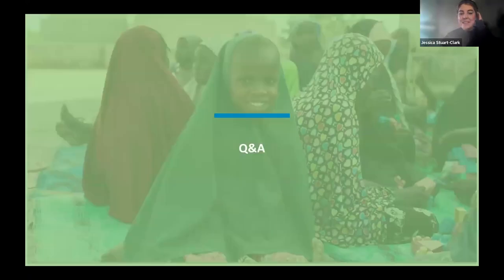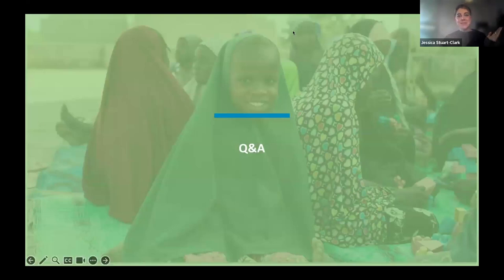A question came up in the Q&A worth addressing to the full group: should we use this data protection and information sharing protocol as a guide, or as a template or tool? In answer to that, we think it can be both. The DPISP has a lot of guidance throughout the template, literally talking you through how to fill it out.